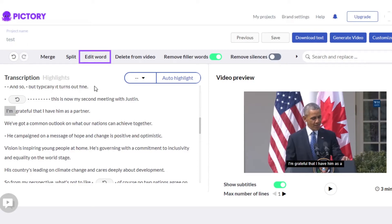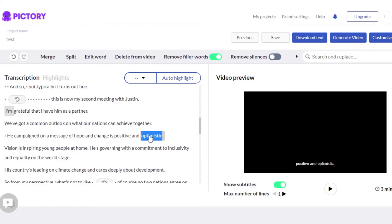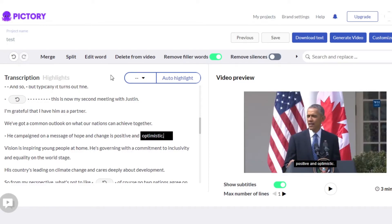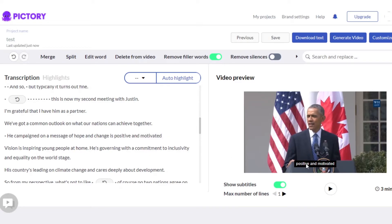Then we have the 'edit word' option. Let's say that I don't like a word — I will simply double-click, or I can click on the edit word option. From here we can remove that word and add a word of our choice and it will be added right here.